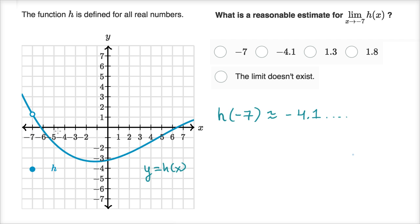As x approaches negative seven from smaller values of x, it looks like the value of our function is approaching where we have this gap. Similarly, if we approach from more negative values, it looks like the value of our function is approaching that same thing. Since it looks like it's approaching the same value from both sides, we have a good sense that this limit exists.